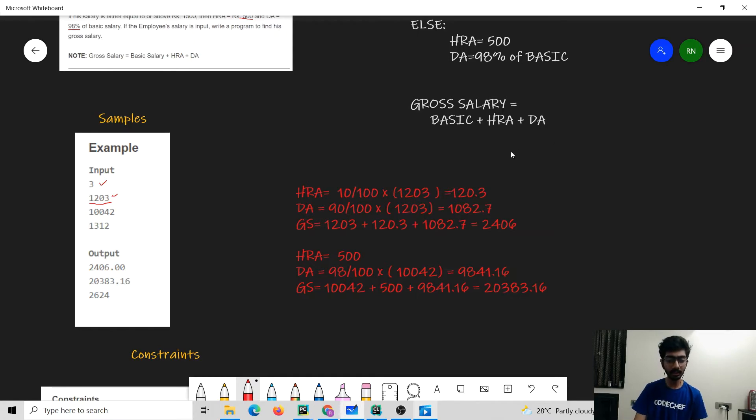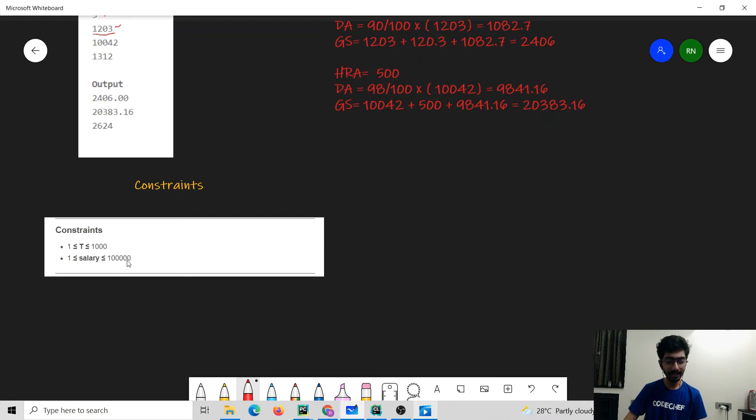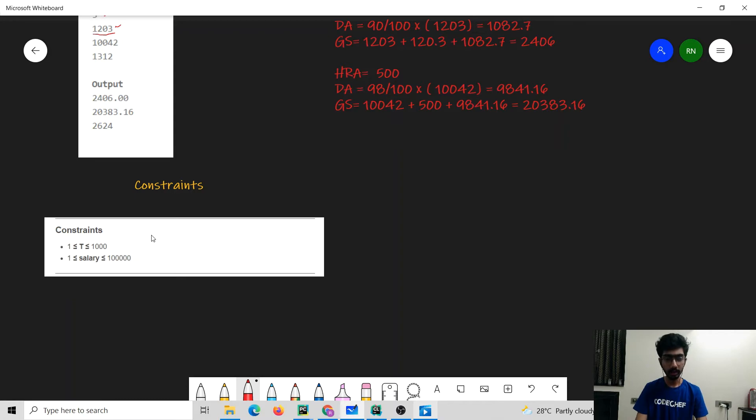Let's have a look at the constraints. There are only 10 to the power 3 test cases and the salary is lesser than or equal to 10 to the power 5. I would suggest you to pause the video here and think about the solution before we move to the solution.